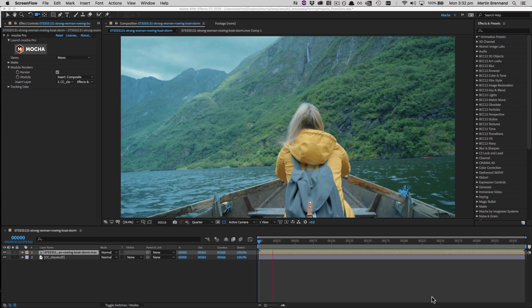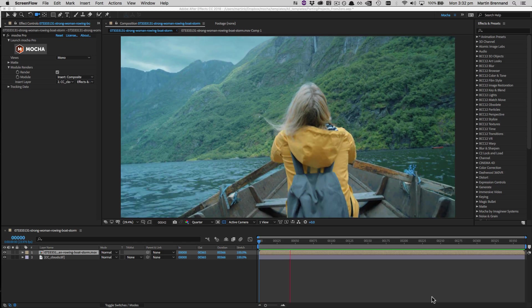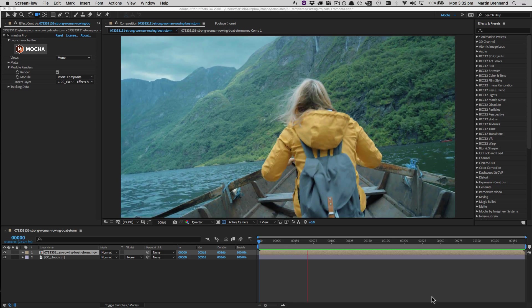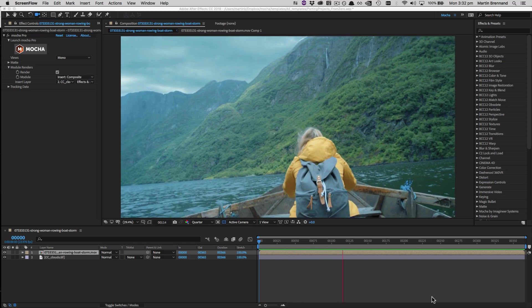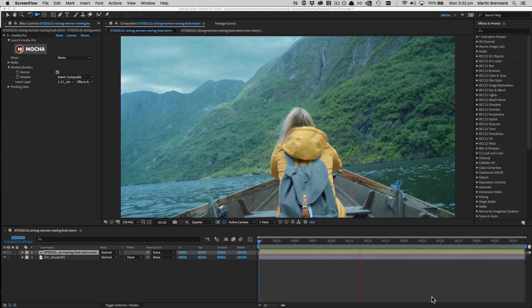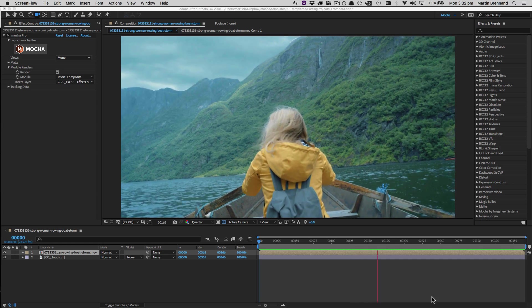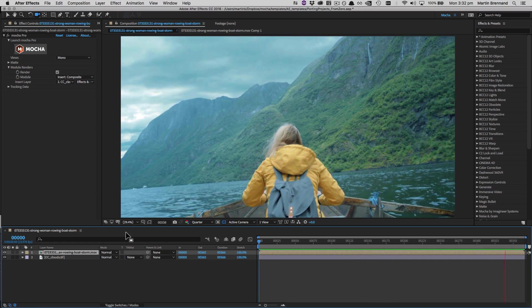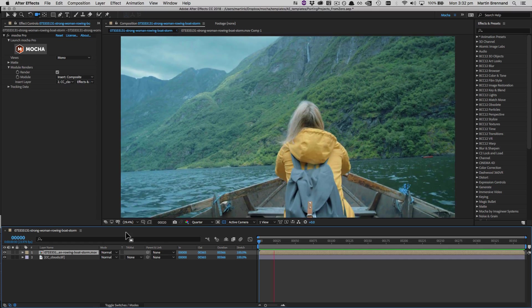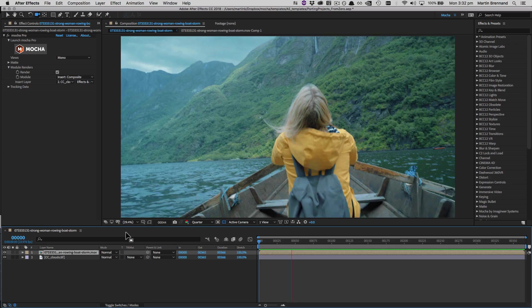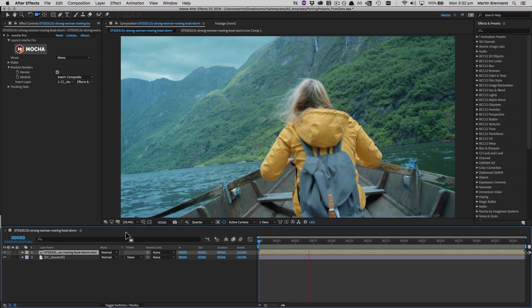But this method can be applied in any scenario, be it from Nuke to Premiere, or even Vegas to HitFilm. The key items are exporting the project file and prepping any additional content.